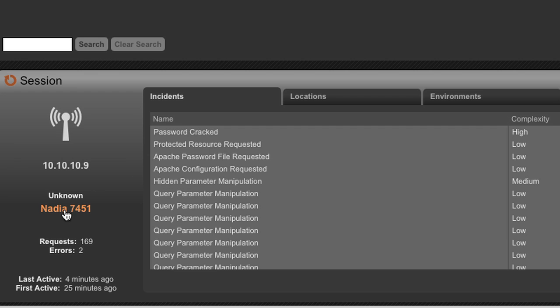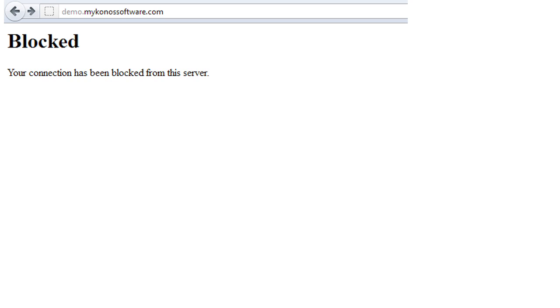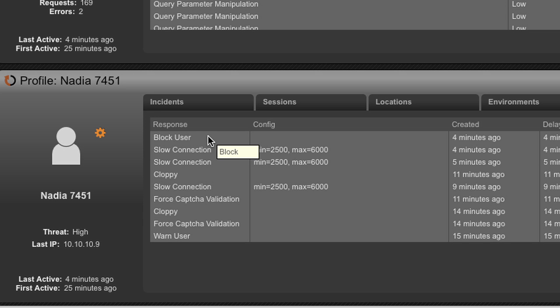Through this process, Nadia has been identified as having a threat level of high. These are all the responses that were thrown up against Nadia as she was attacking, and ultimately a block getting them off the site. So that site has disappeared and she can no longer attack that site anymore. And what we have is the ability to actively defend against the attack in real time, as it is underway.